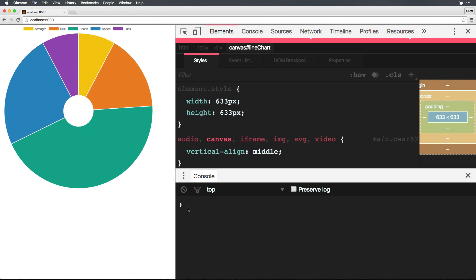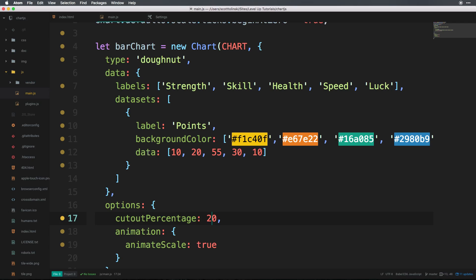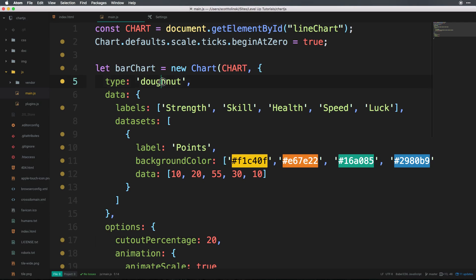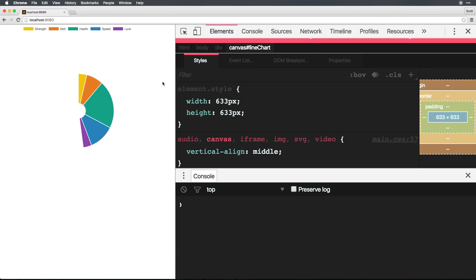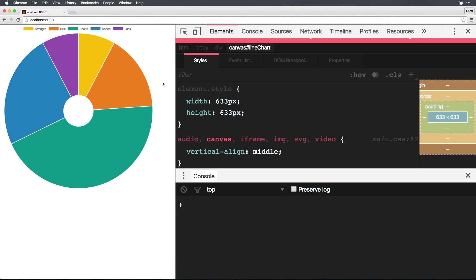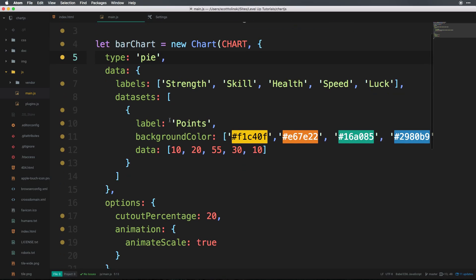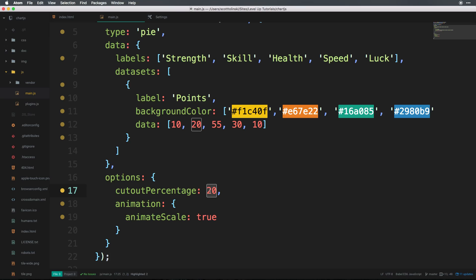But you might be wondering what's up with this property. Does this property exist just for donut charts? It actually exists for pie charts as well. And we can actually come in here and say, hey pie, have a cutout percentage of 20. And it's going to look the same as a donut with cutout percentage of 20.